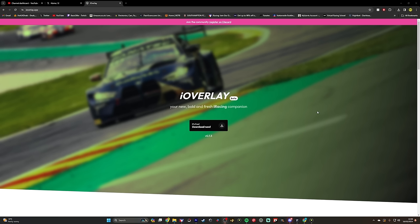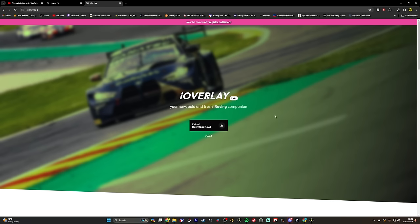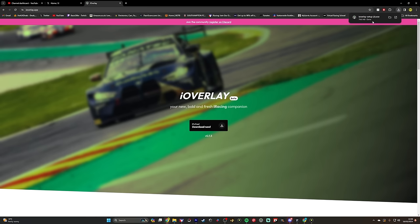So first off, what you want to do is just simply Google iOverlay. So what I did here is I just put iOverlay into Google and it's the first link — iOverlay.app. You click on this here and then it will take you to the webpage. It says iOverlay, it's in beta at the moment, your new bold and fresh iRacing companion. It says it's free, so click here to download and it will just download in the background.